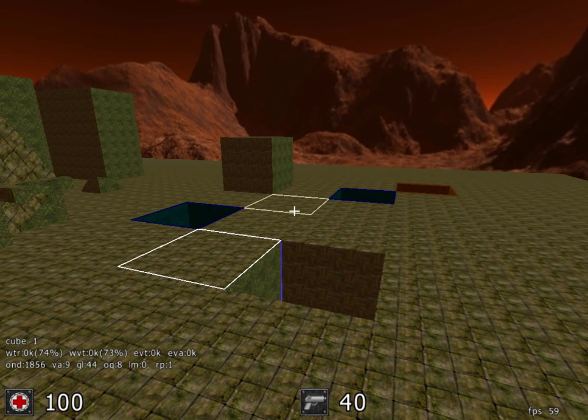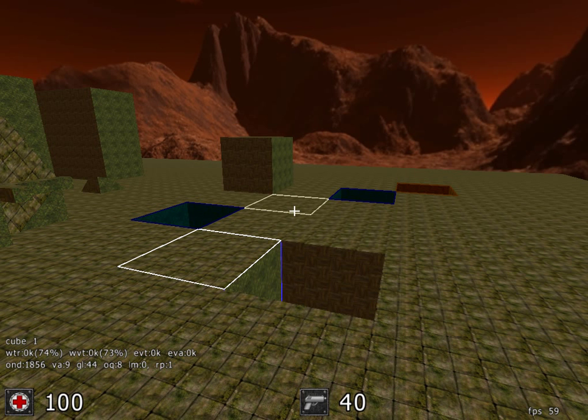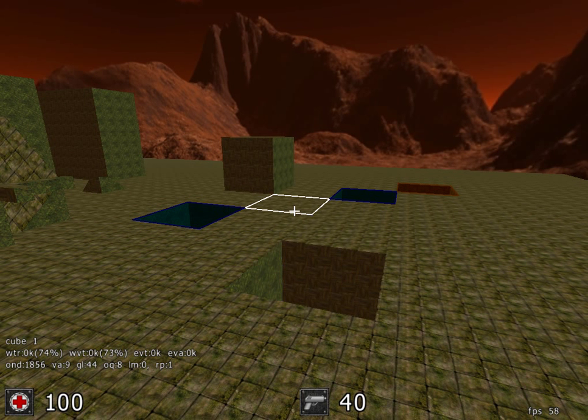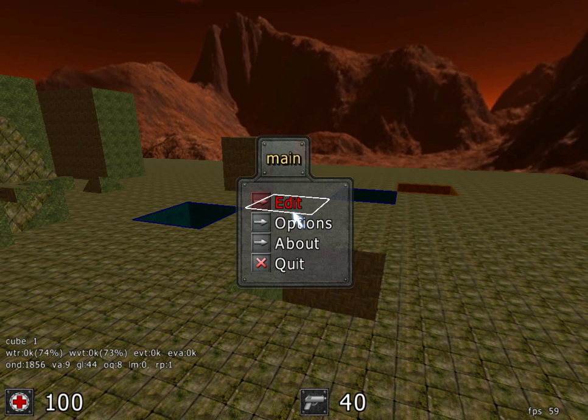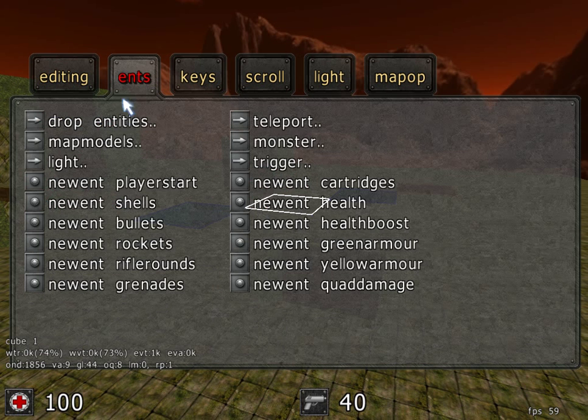To add a light, hit the ESC key to go into the menu, Edit, Entities, Light.